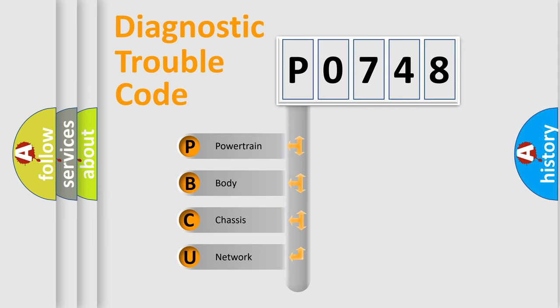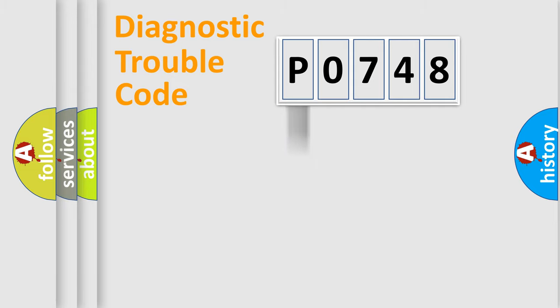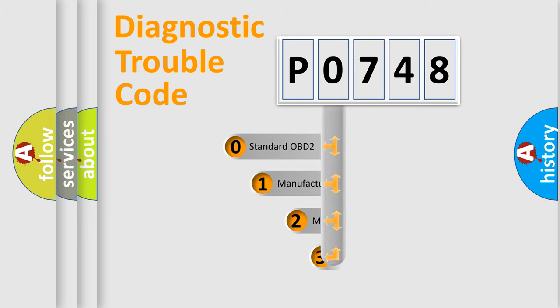We divide the electric system of automobile into four basic units: Powertrain, Body, Chassis, Network. This distribution is defined in the first character code.